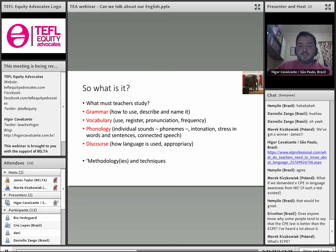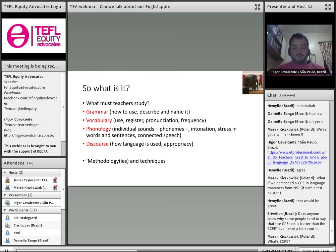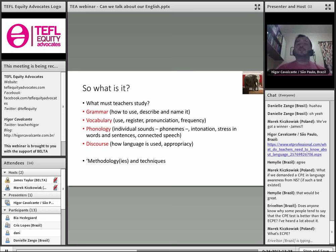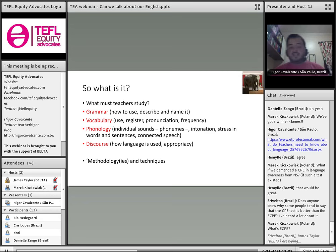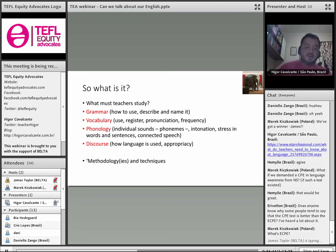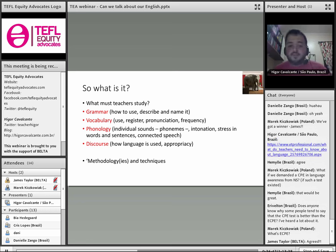I think technology in education is extremely important, but I would say language development for teachers is even more important. And which of the two do we talk more about? ECPE, by the way, is the Michigan version of the CPE, so CPE is Cambridge and ECPE is Michigan.